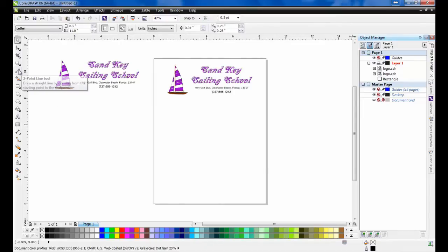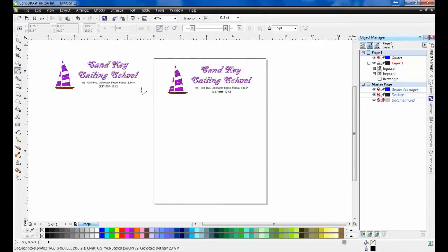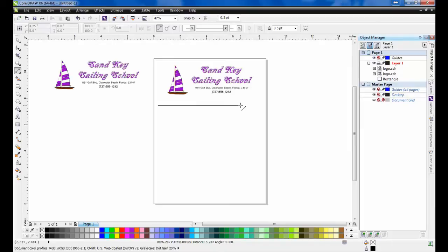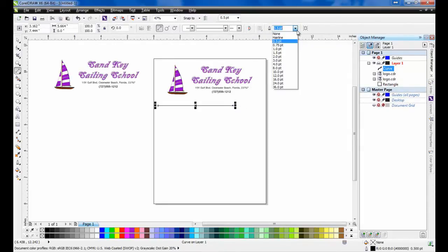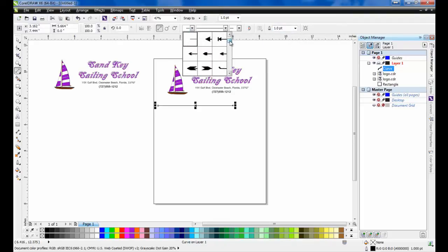To create a line separator, from the standard toolbar, select the two-point line tool. Next, draw a horizontal line roughly two-thirds of the width of the page. In this example, we'll make our line one point in thickness, and we'll put some arrowheads on each end for show.